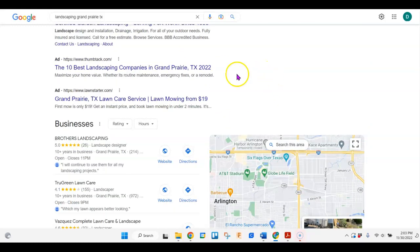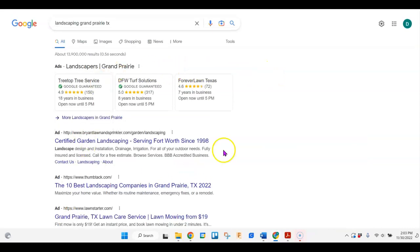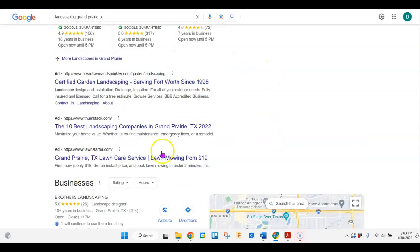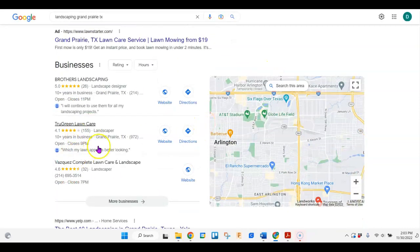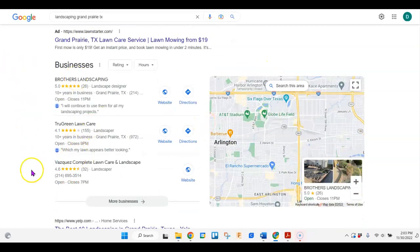The top ones that come in are almost always ads, and then we have the map pack, which is ideally where you'd like to be. To do that you'd want to make sure that your Google business page is updated and optimized, and you'd also want to make sure that you have lots of citations for your company.